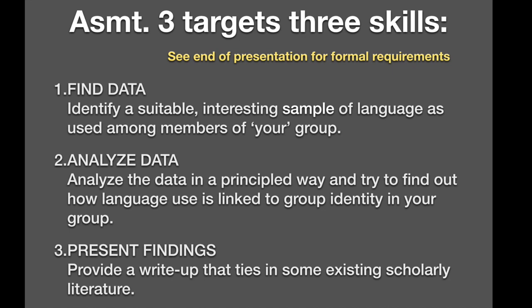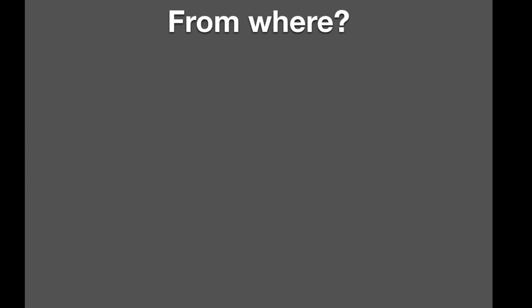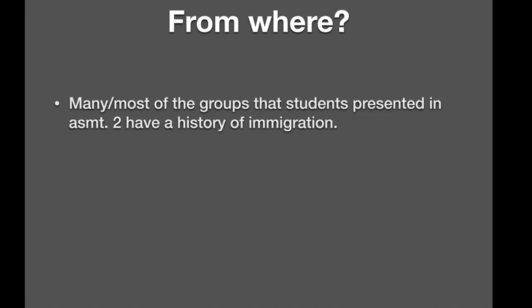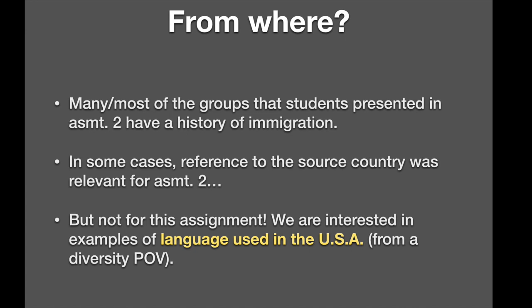The formal requirements are all at the end of this presentation. So as far as number of pages, hold off until the end. First, some more notes about the first step, finding data. Where should the data be from? Well, many or most of the groups that students presented in assignment two have a history of immigration. They come from abroad. Therefore, in some cases, reference to the source country was relevant for assignment two. But not for this assignment. We are really interested in examples of language used in the United States from a diversity point of view. So we want a sample that comes from around here.